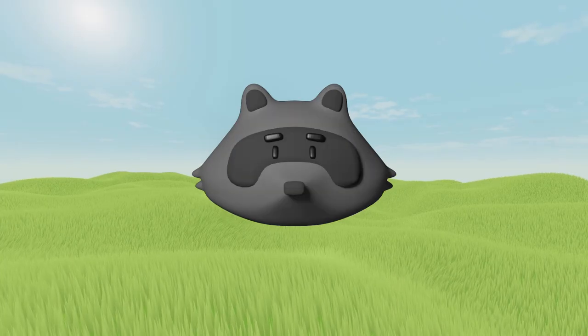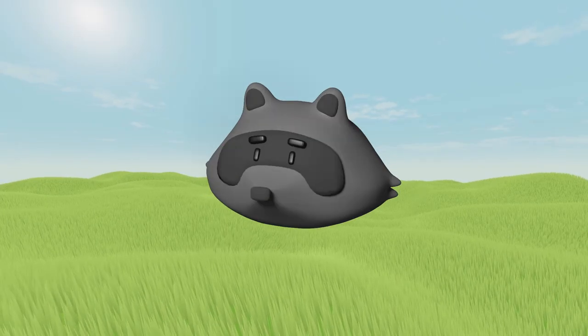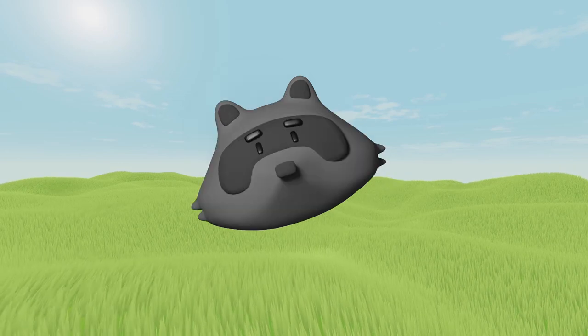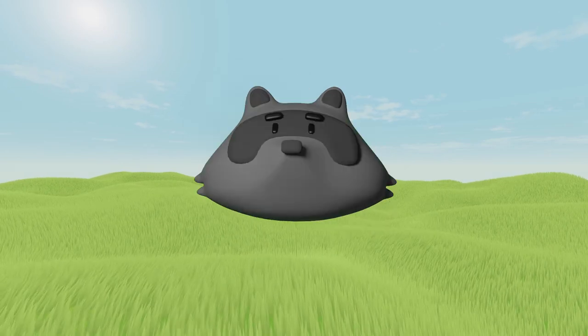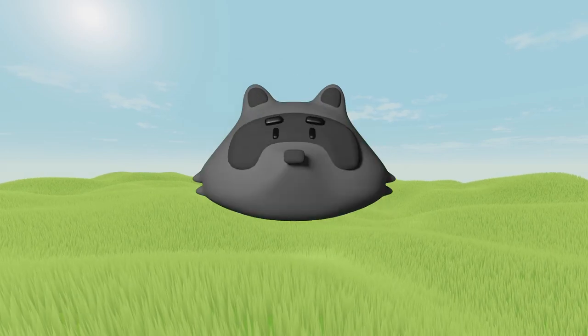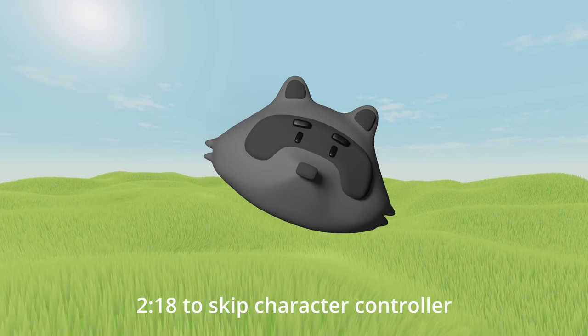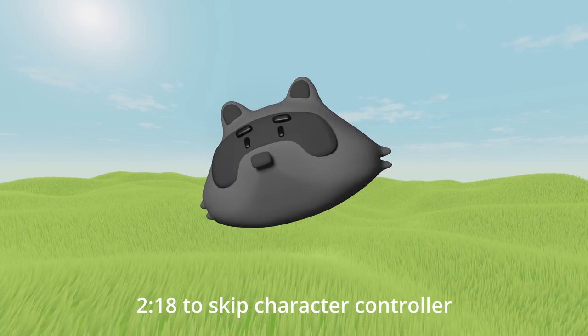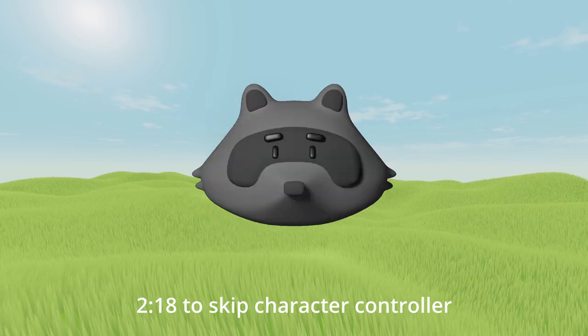First things first, let's start with my basic character controller. I'm gonna run over this quite quickly, all the codes in the description if you want it. If you already have a character controller feel free to skip this part.